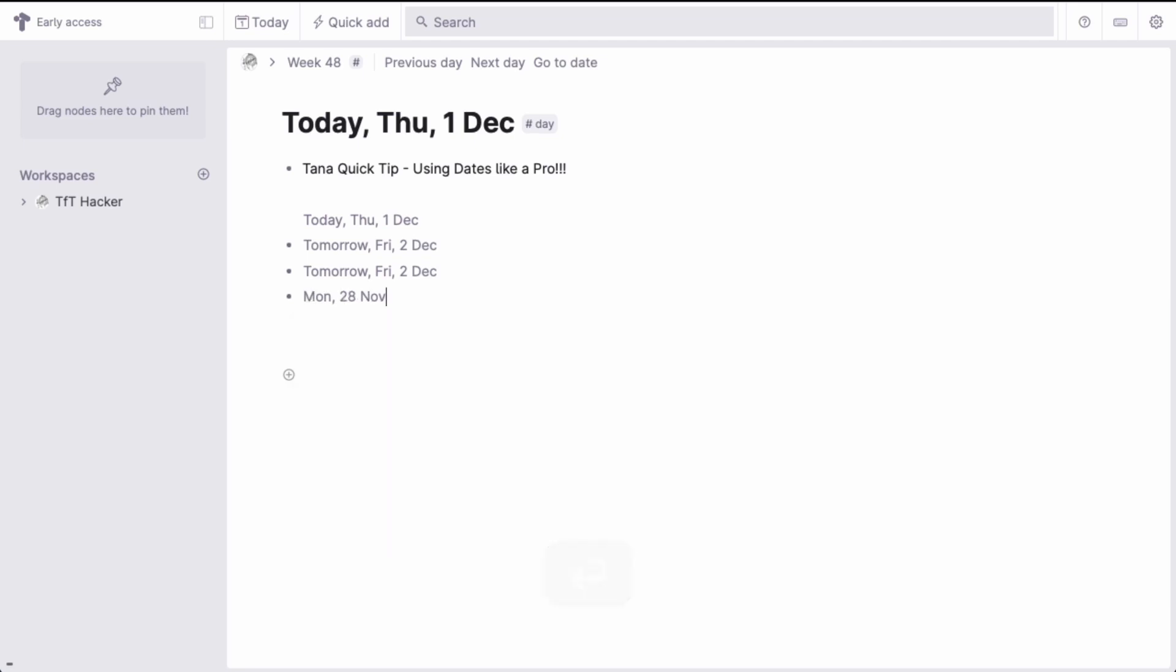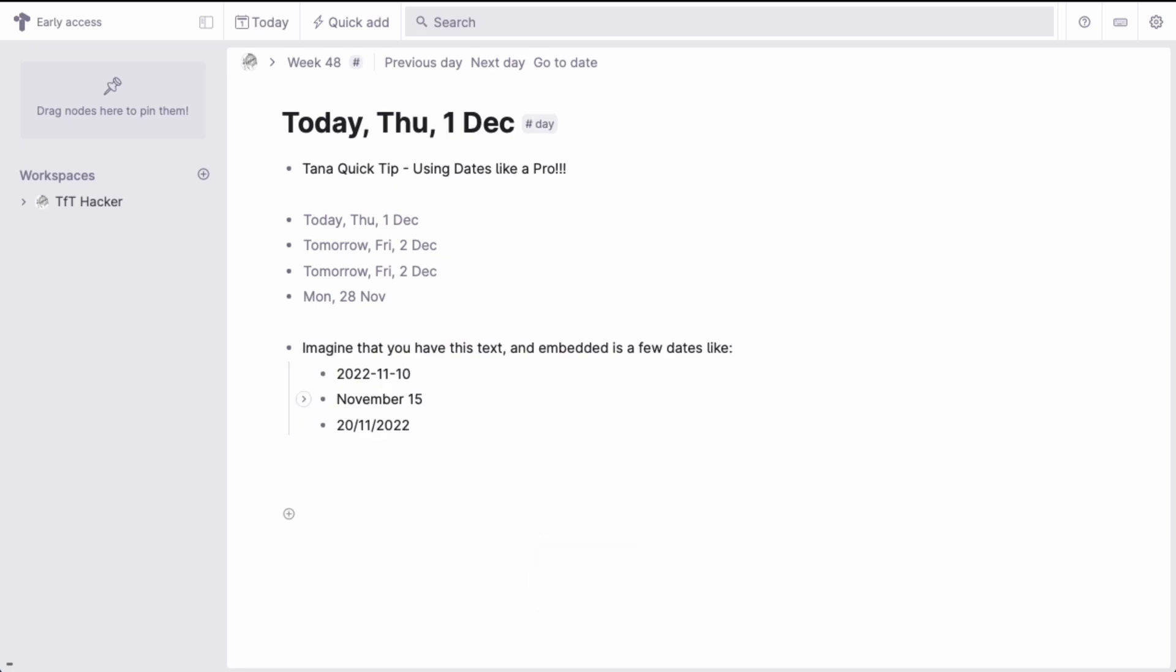However, did you know Tana can also convert text in your notes to a date? Let's say you have some content that has a date in it. For example,